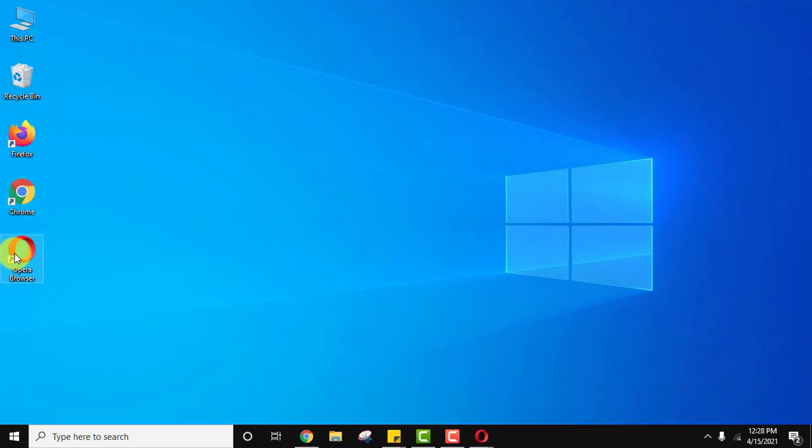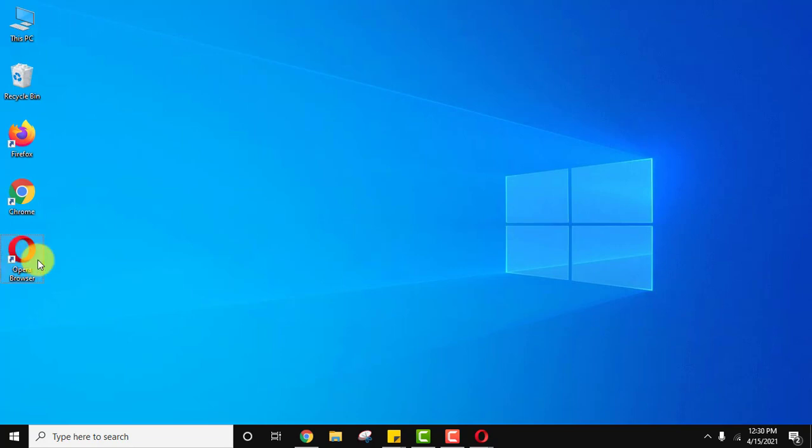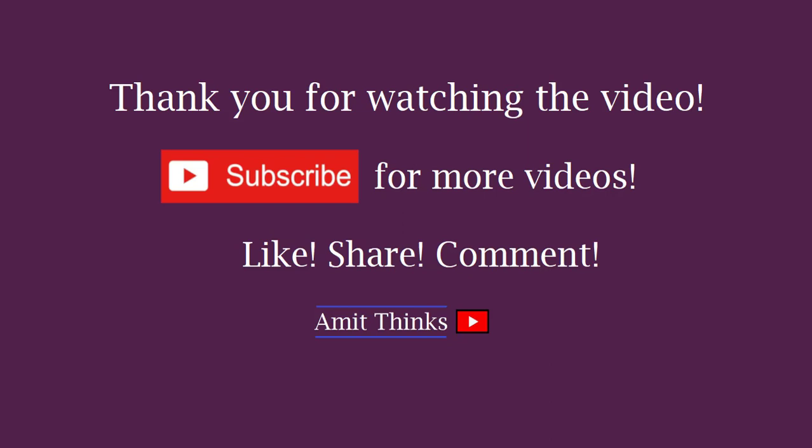In this video we saw how to easily download and install Opera browser on Windows 10. If you like the video, please subscribe to our channel AmitThings.